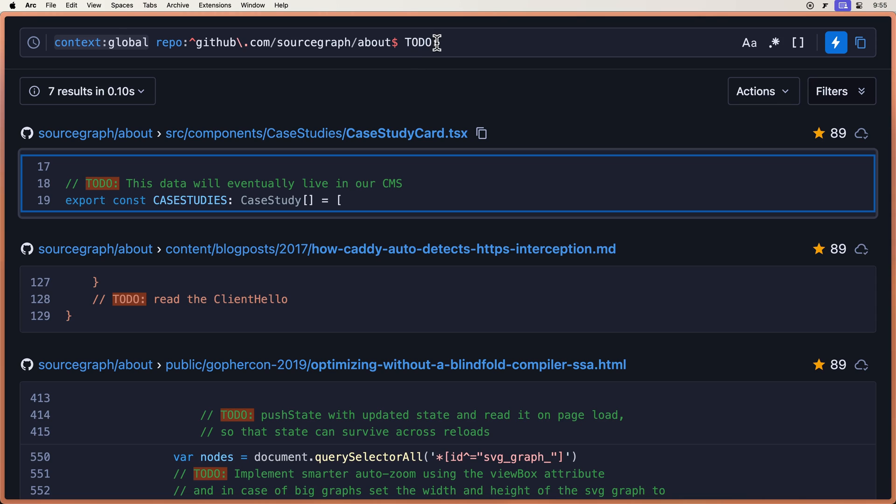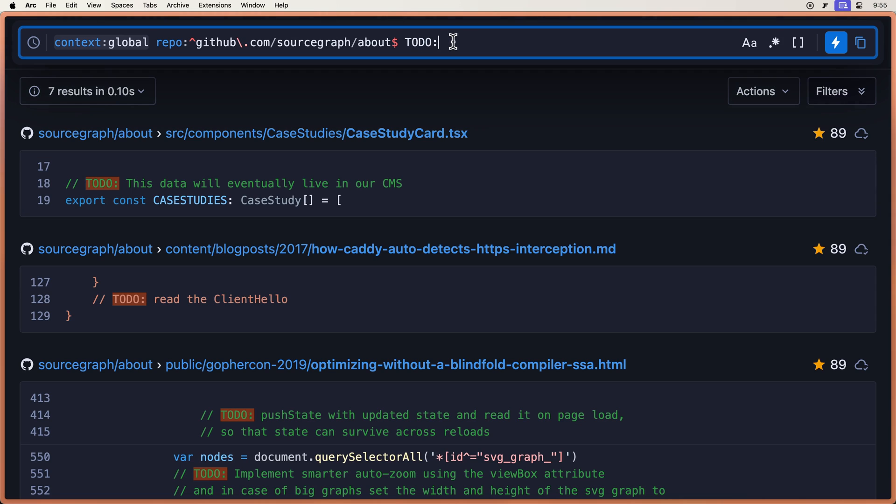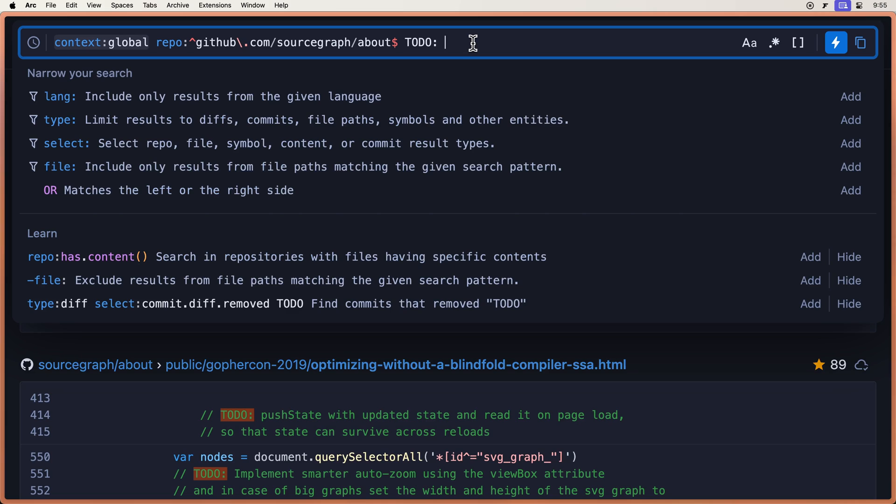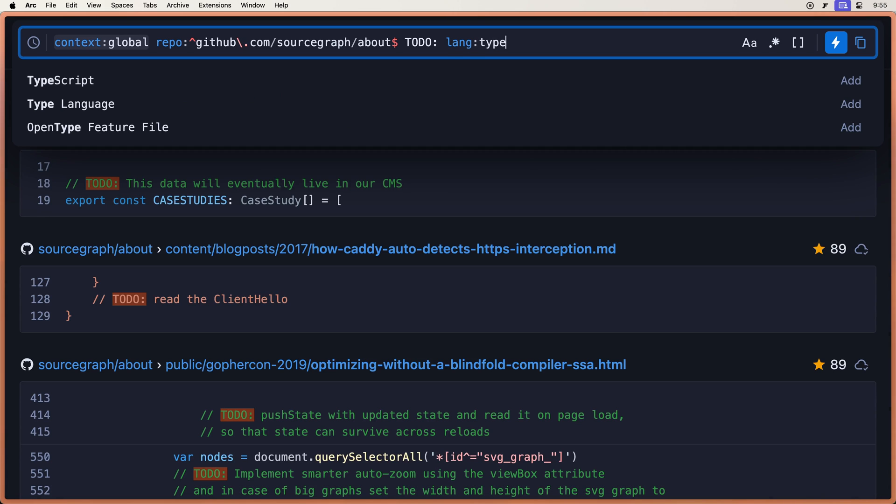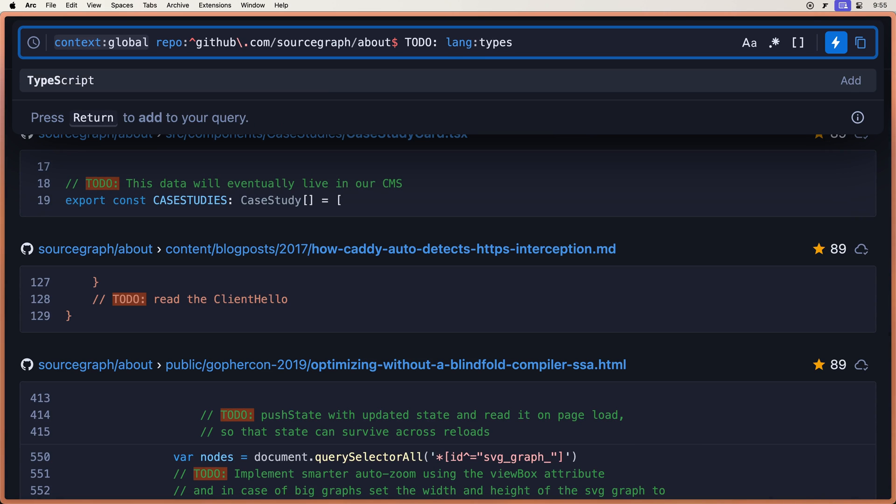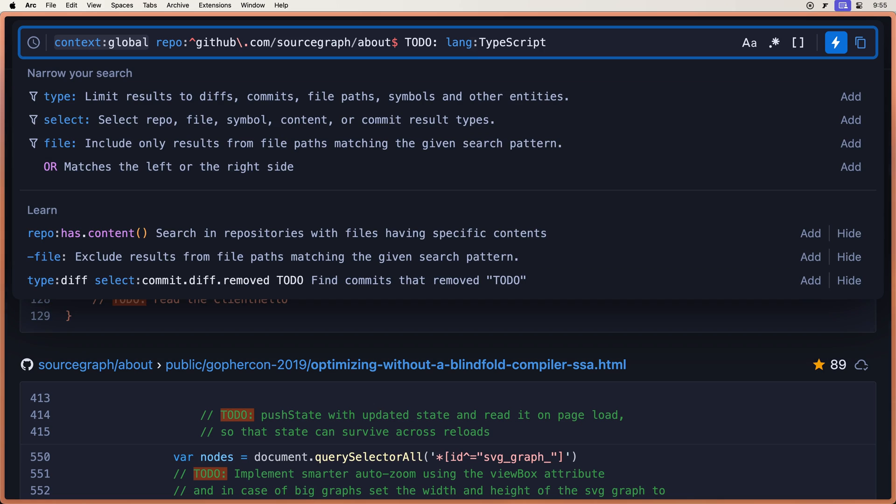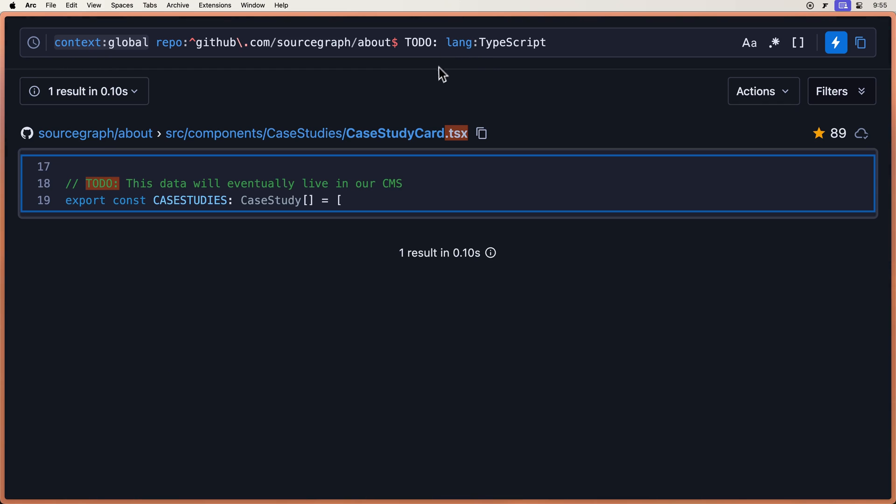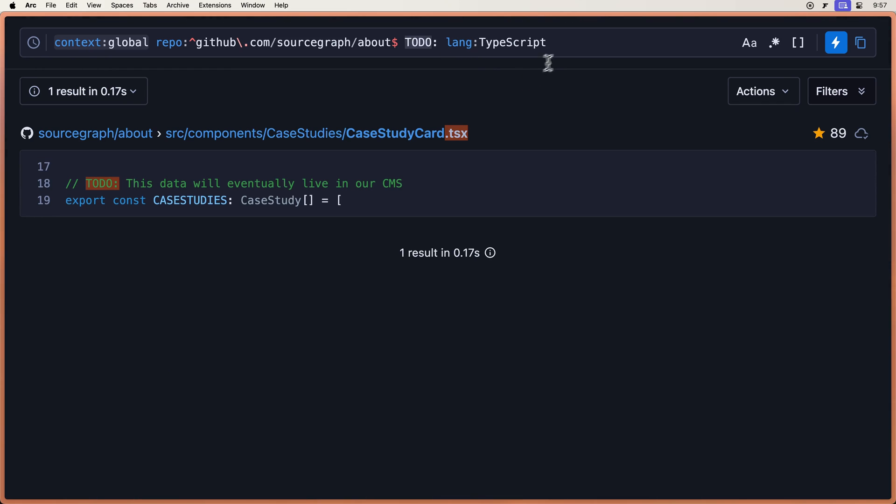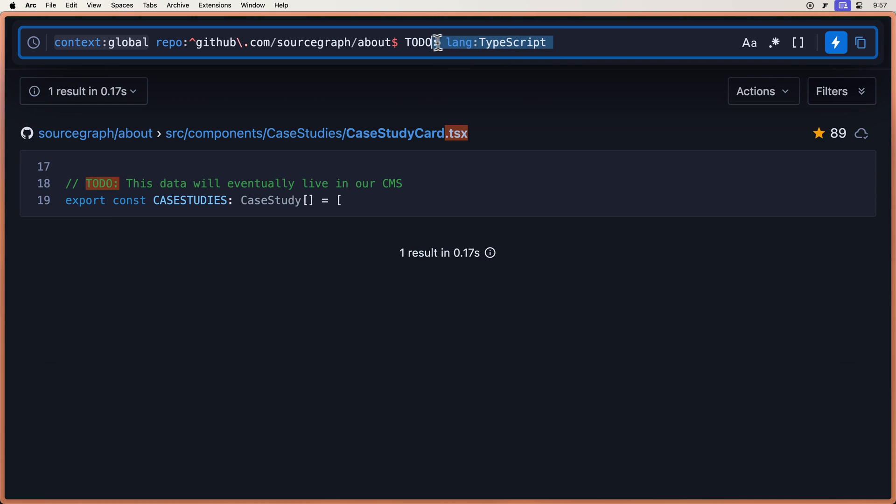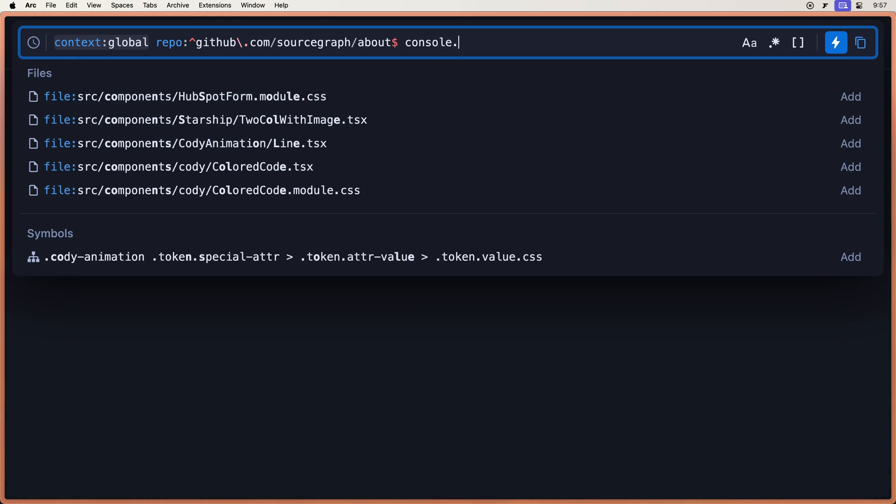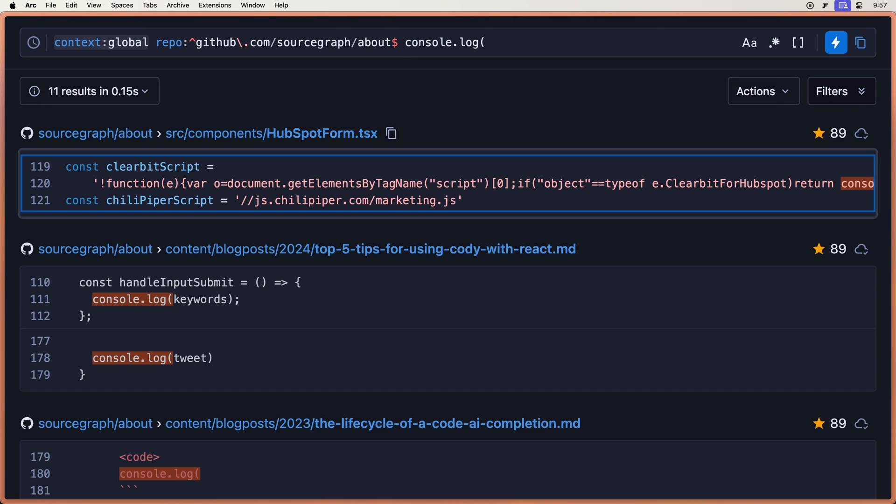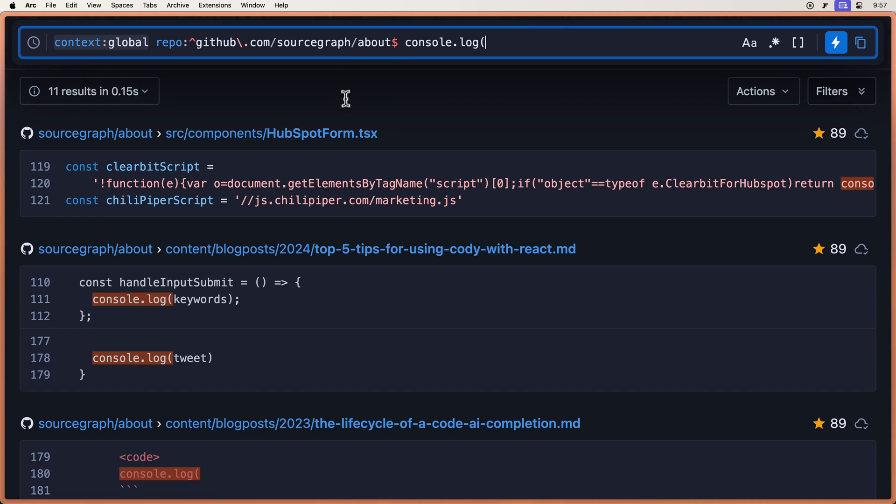So we have literal search, and we can even narrow this down by language of TypeScript. Literal search is great when you want to just do a quick search. Let's say console.log, and you can see all of these.